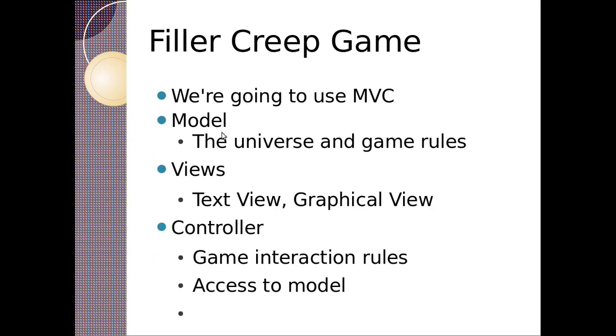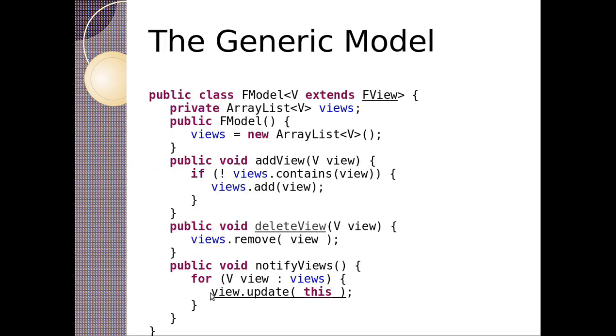So in order to use this game, we're going to use MVC. The model is going to be the universe and the game rules. The views that are part of MVC are going to be a text view and graphical view. The controller are going to be the game interaction rules and access to the model.